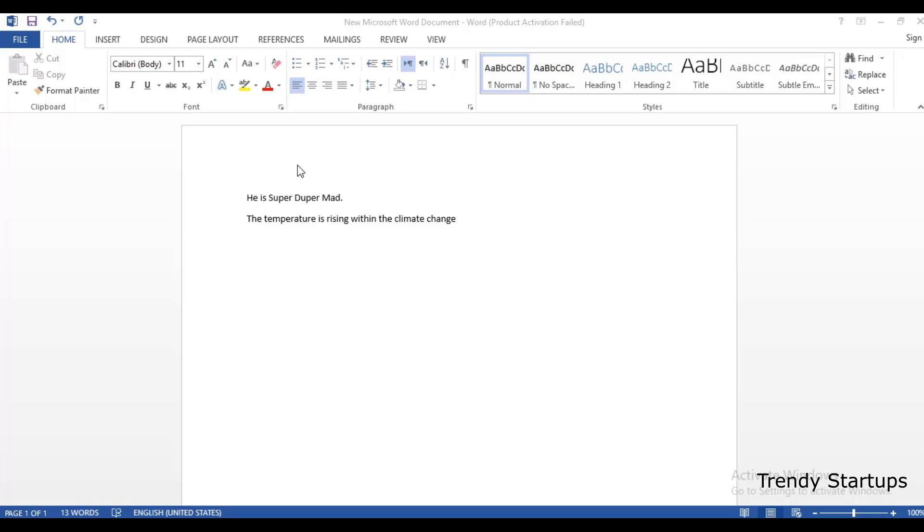Hi guys, Microsoft Word has a really useful Find and Replace feature. Press CTRL F.